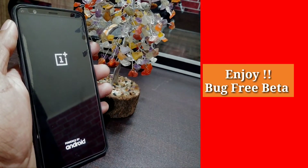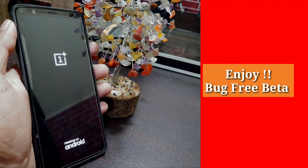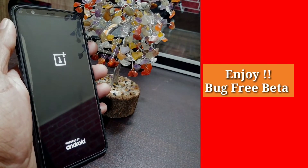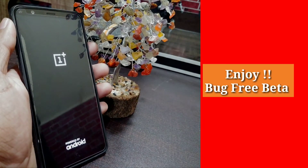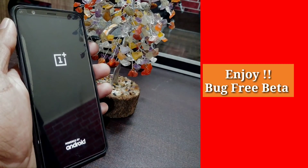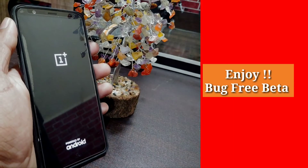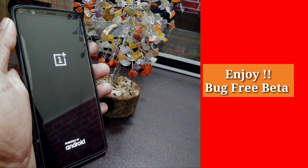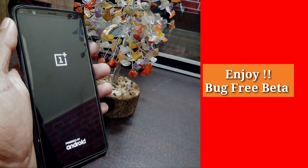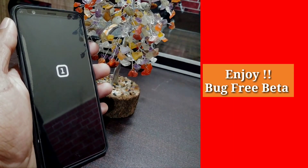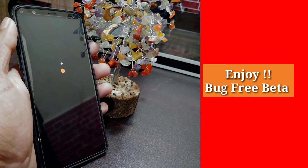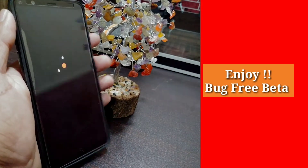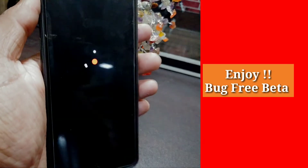Even with the newest beta, flashing from the old beta to the new beta is quite simple and takes a short time to boot. The 5T is now booting and you can see the boot animation.